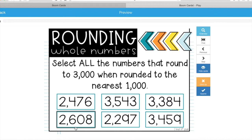So in this video, we set up our Boom account, we downloaded our first set of Boom cards, and we're able to pull them up to use with students. If you have any questions, please feel free to reach out to me either on email, Facebook, or Instagram.